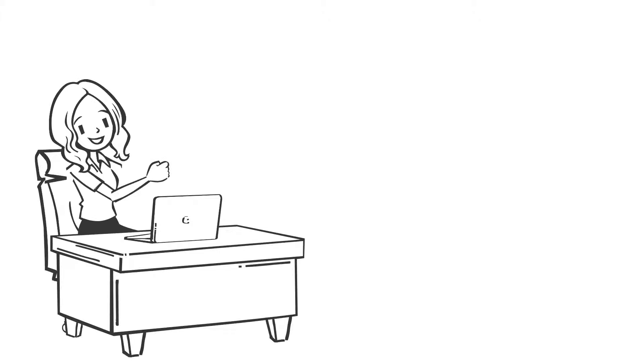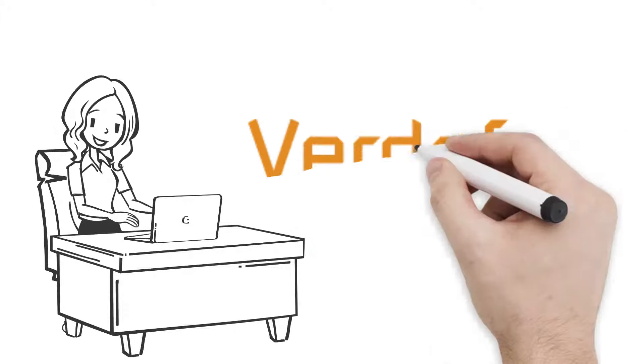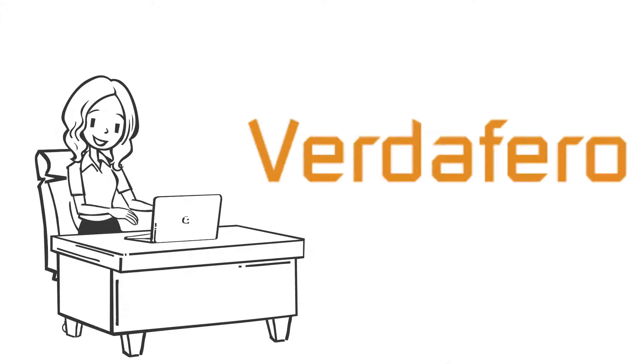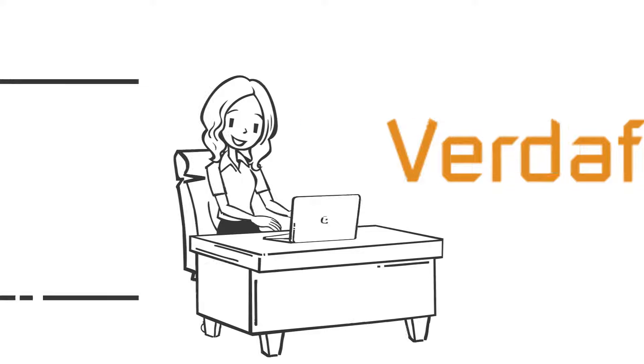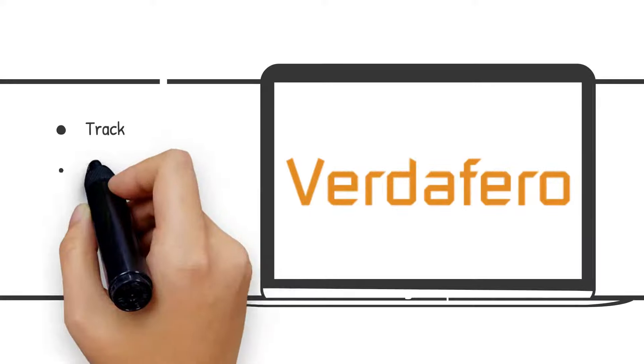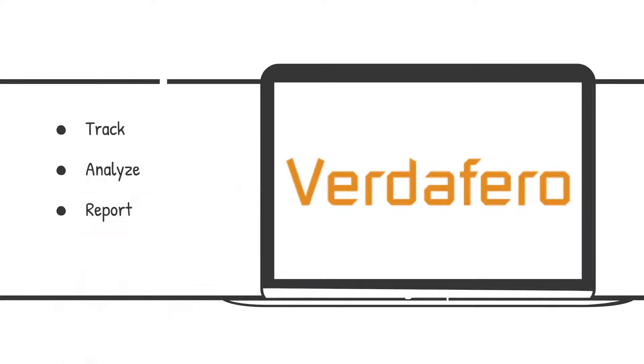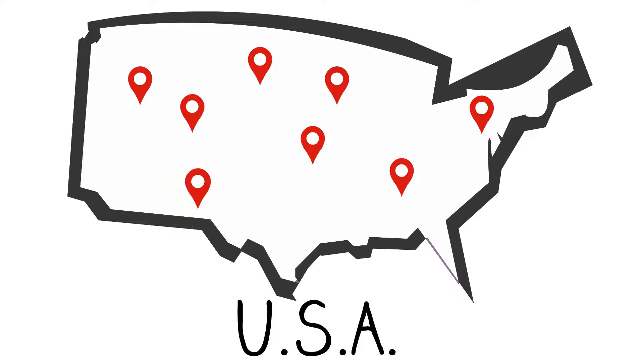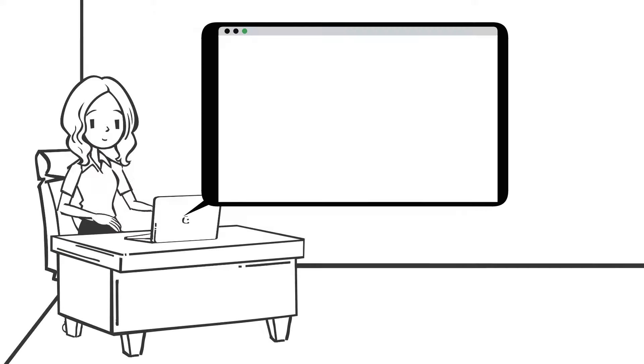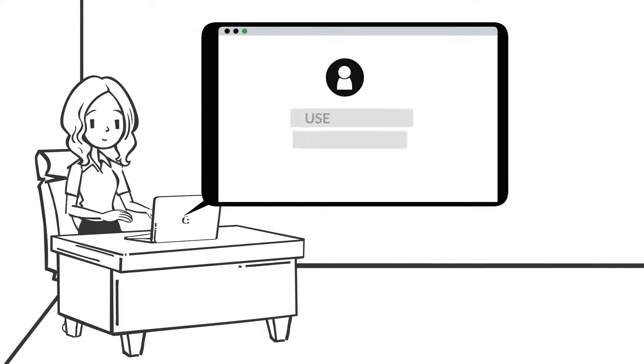Luckily, Anne has heard about Verdafero ESG Insights Analytics platform and realizes how it would be able to help her accurately and efficiently track, analyze, and report all of her Scope 1 and 2 GHG emissions across all her multiple properties. Anne signs up and